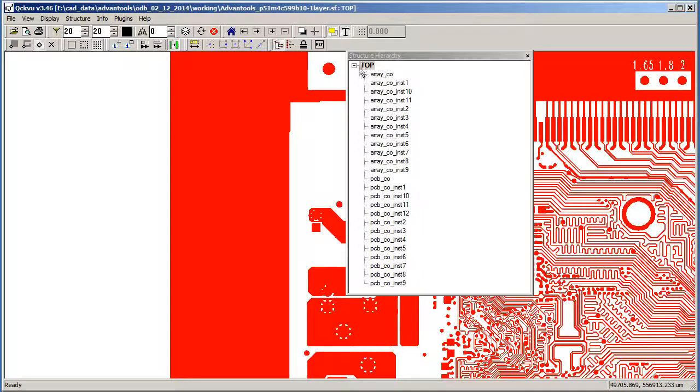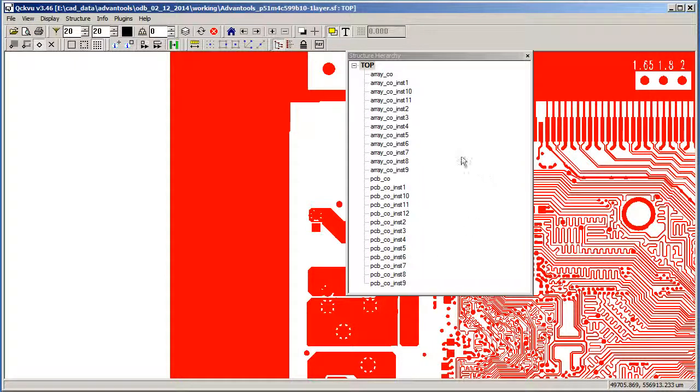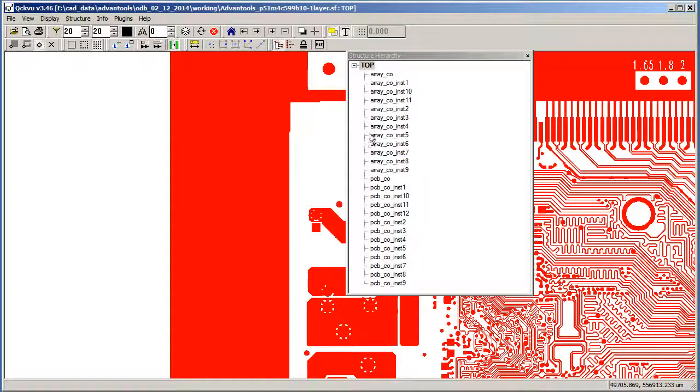You can see the hierarchy. We call this a semi-flat file because there's only one level of hierarchy. We've been able to create different instances as needed of the two basic circuits in the design.